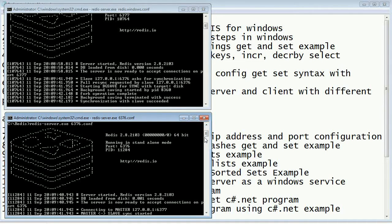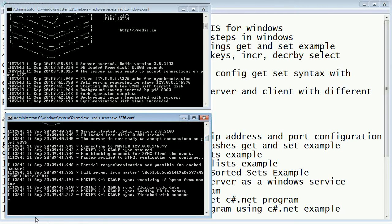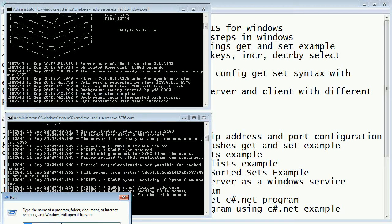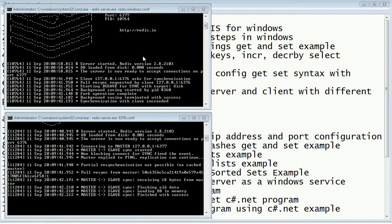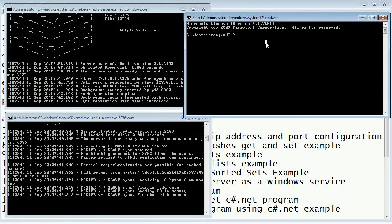Now I'm going to write the commands. I'm opening the client with a different port — the master port — by navigating cd backslash, cd Redis, and running the Redis client.